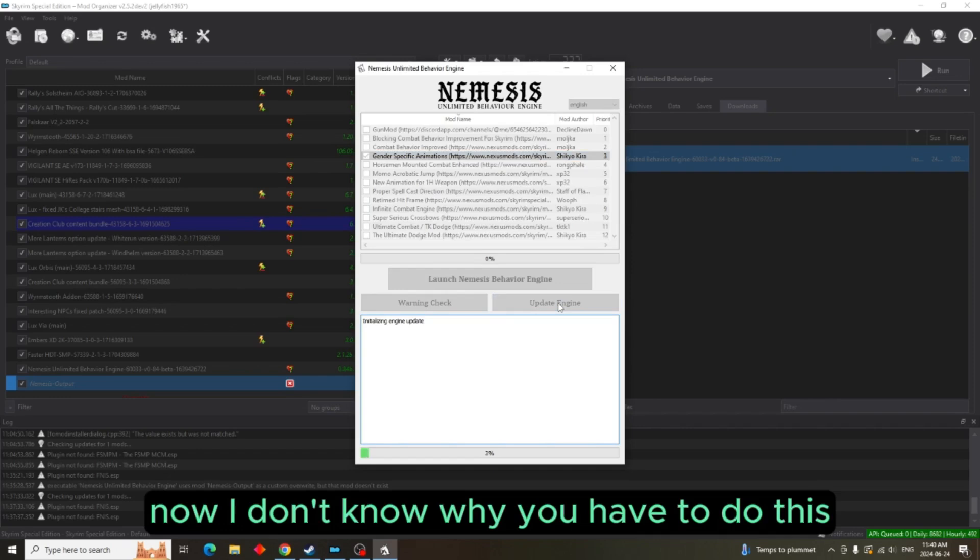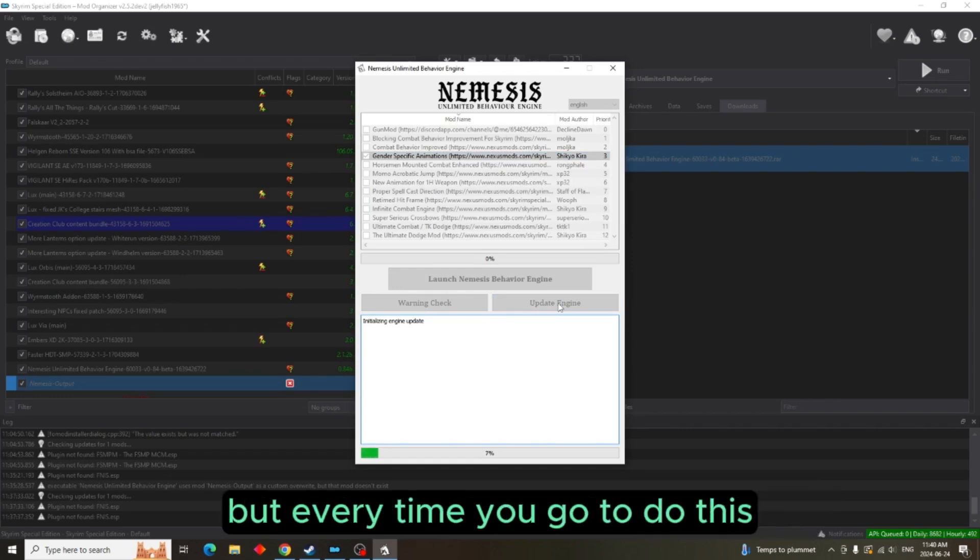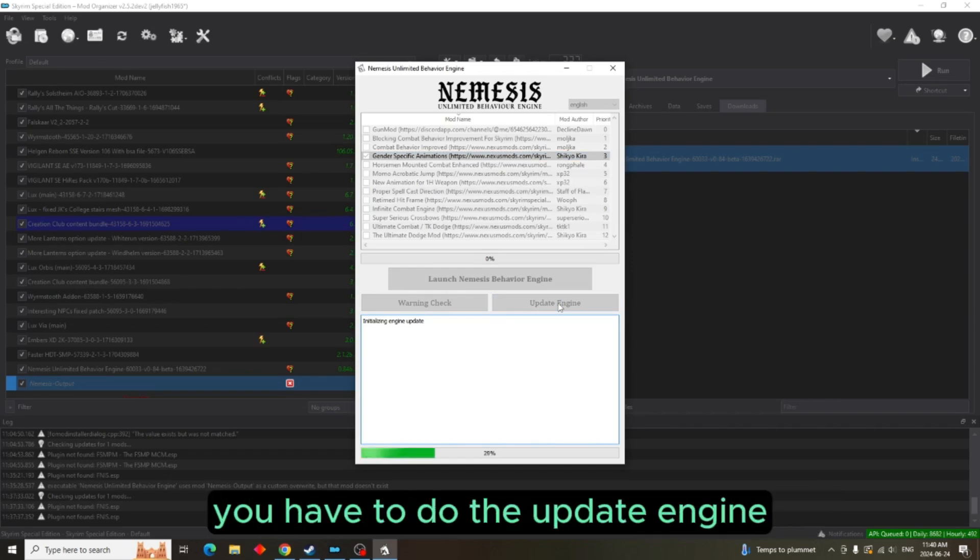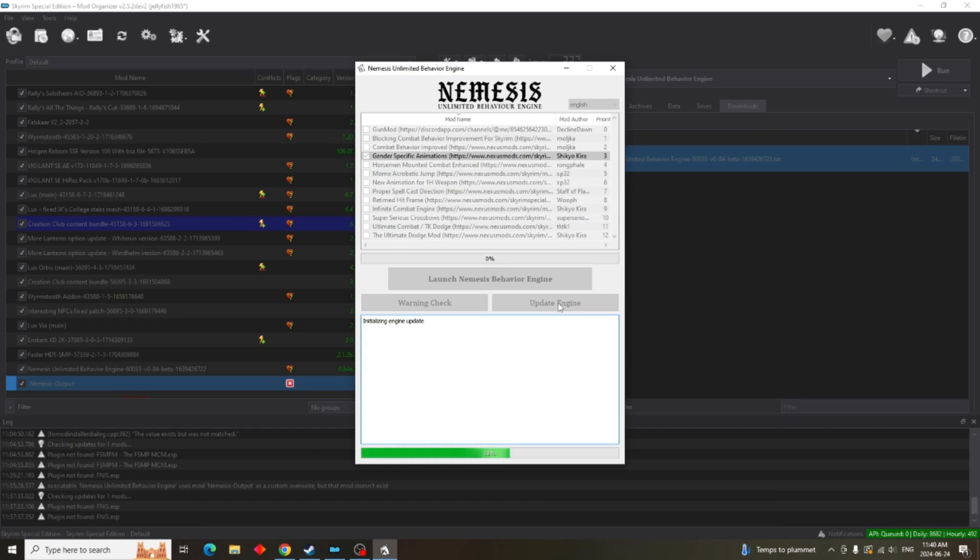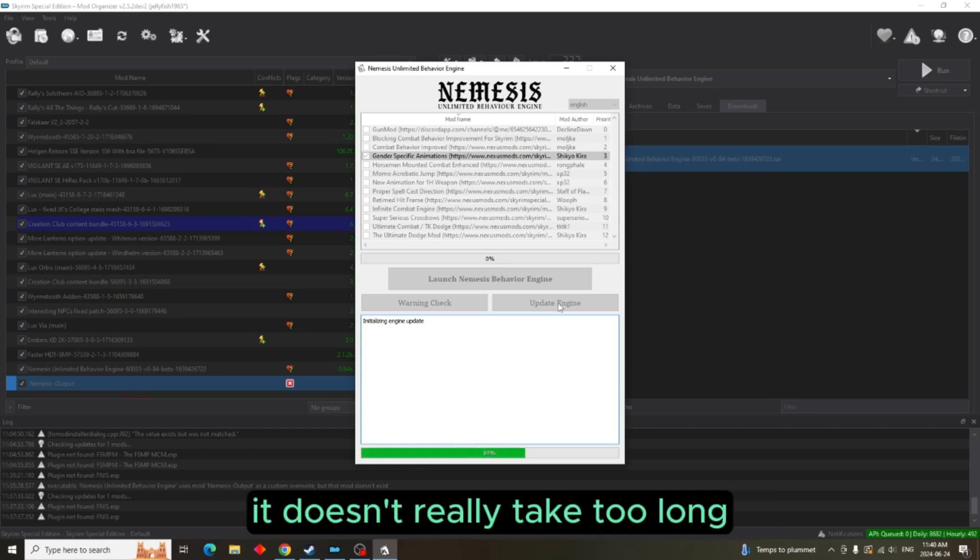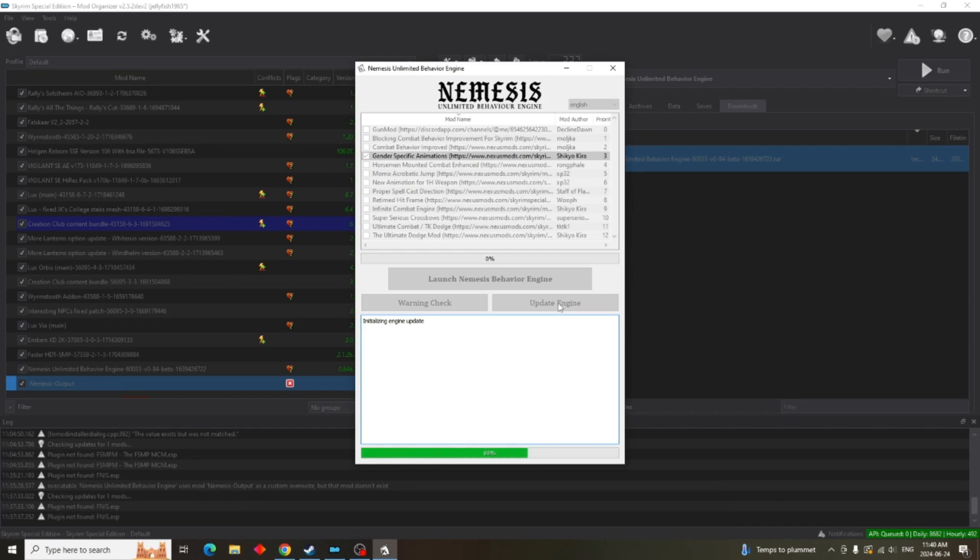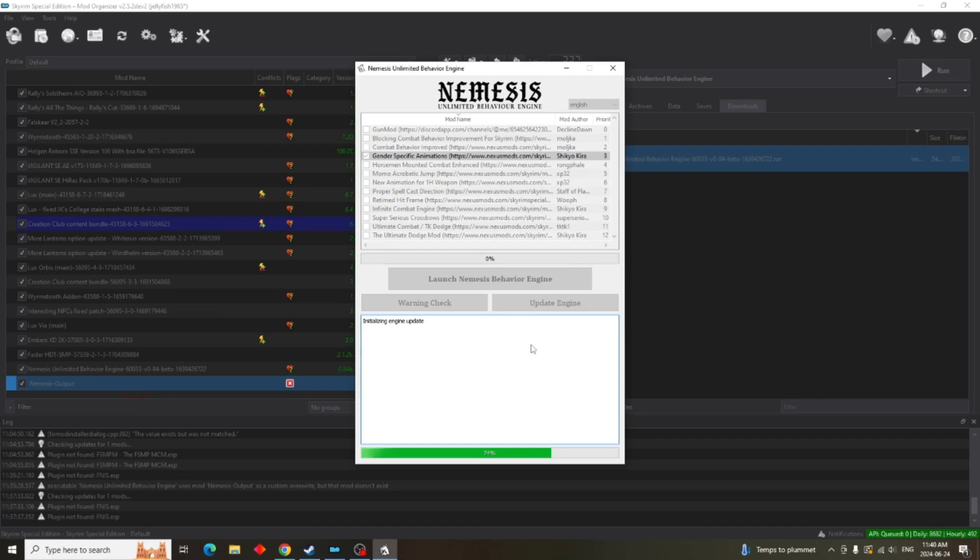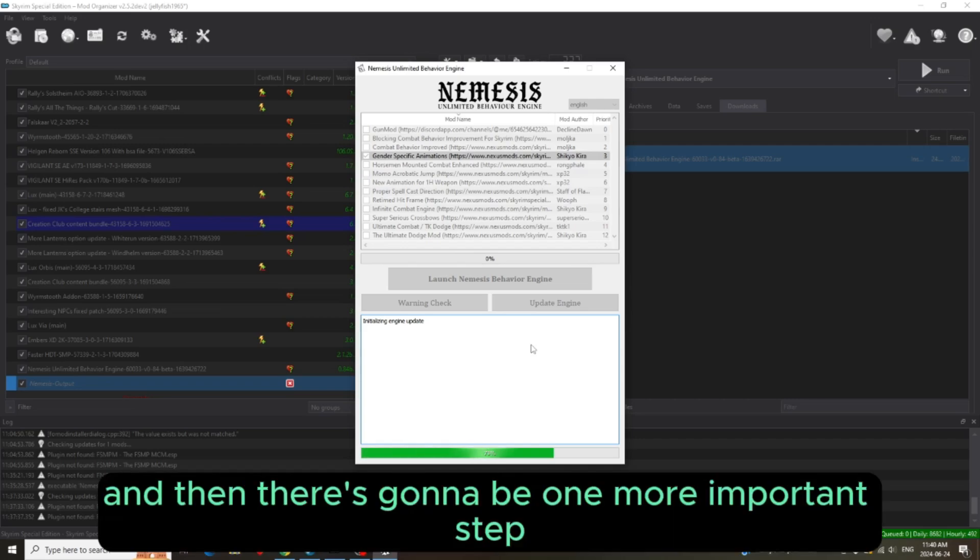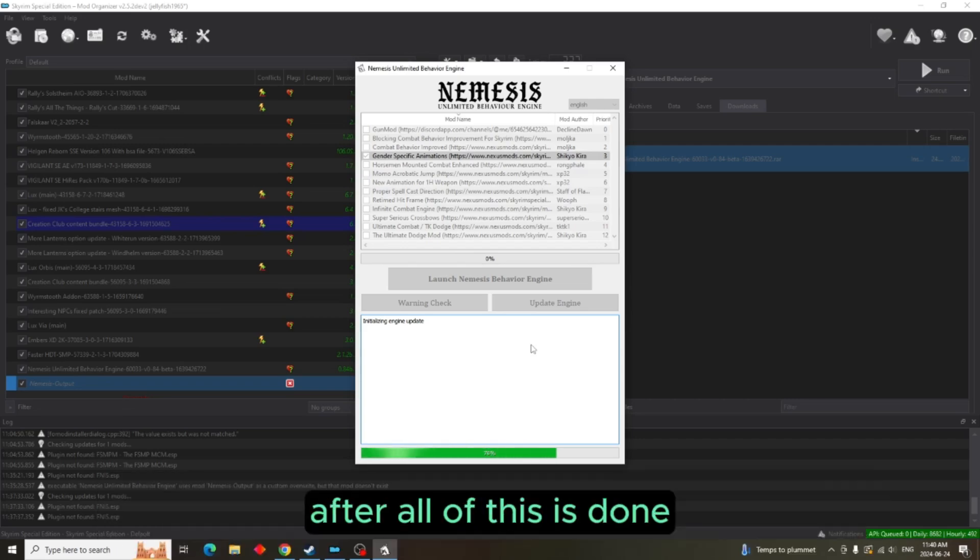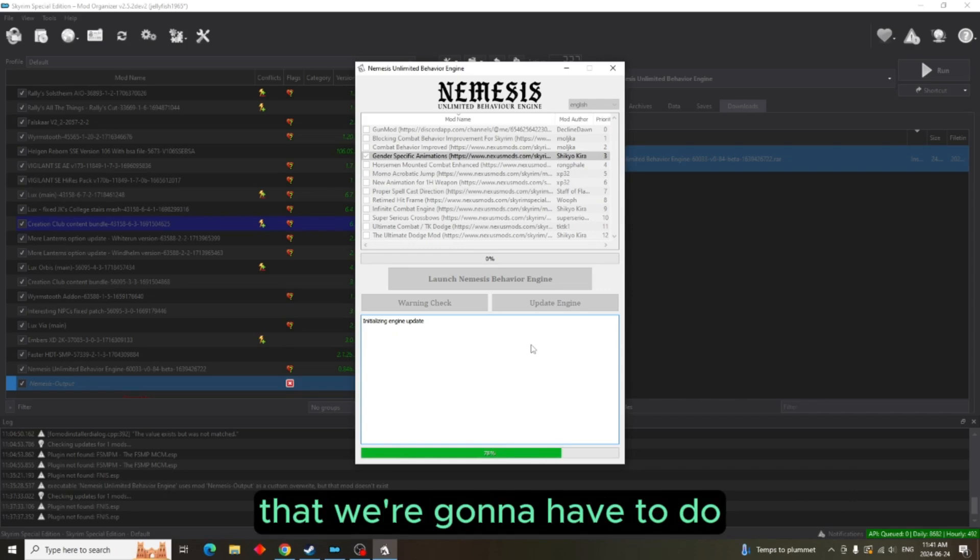Now, I don't know why you have to do this, but every time you go to do this, you have to do the update engine. It doesn't really take too long. And then there's going to be one more important step after all of this is done that we're going to have to do.